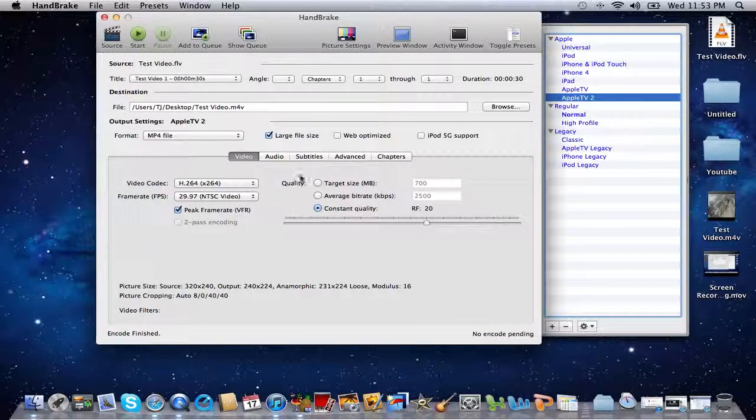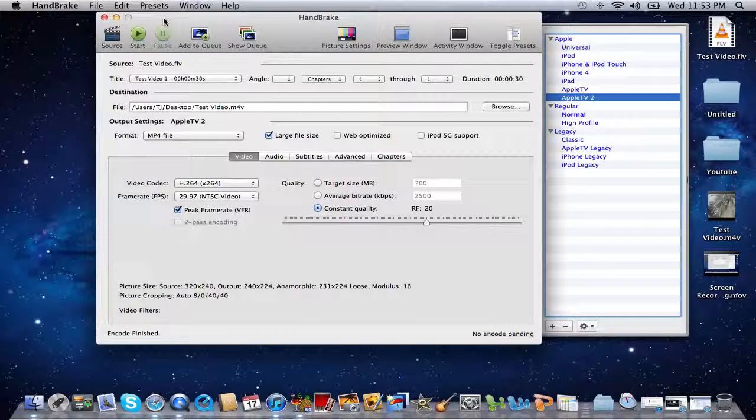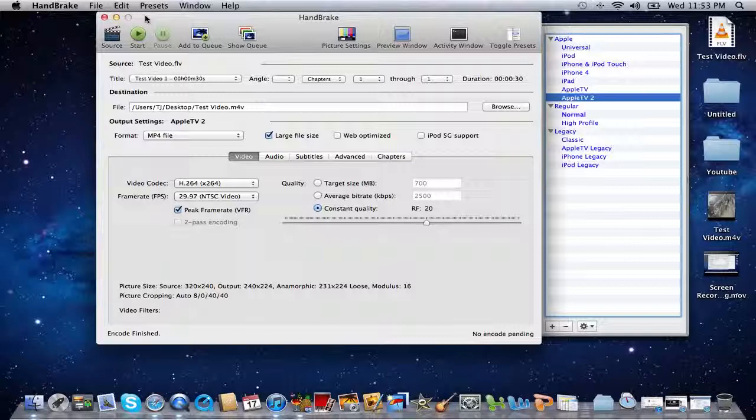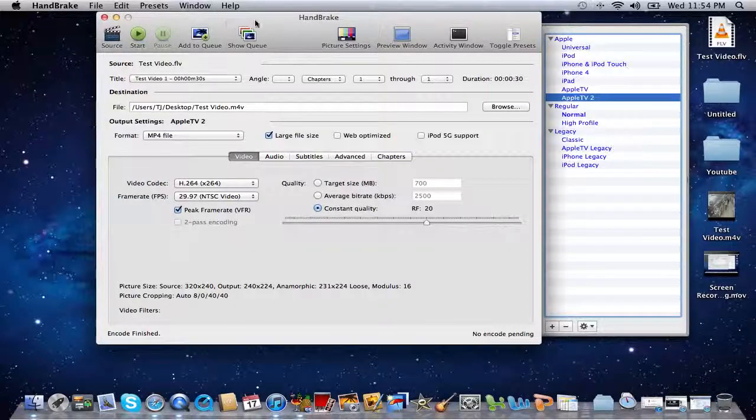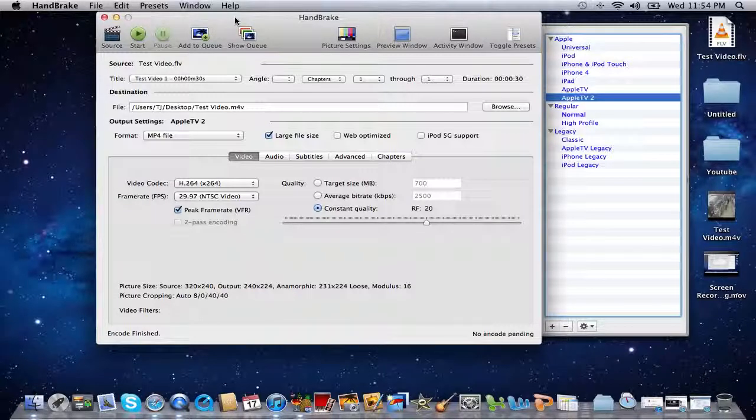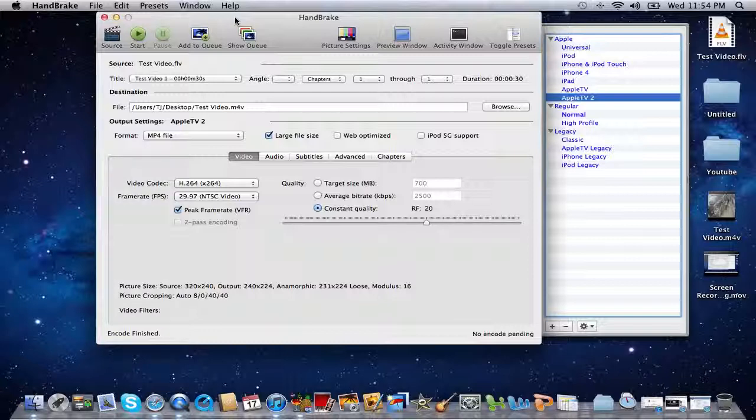So with that being said, HandBrake will convert your flash videos to iTunes m4v. Hopefully this video was helpful and if you have any questions, comments, or suggestions, leave them in the comments below and rate the video please. Thank you, this is TJ, I'm out.